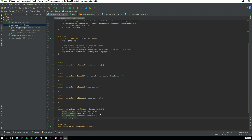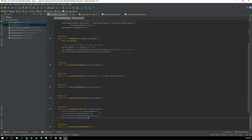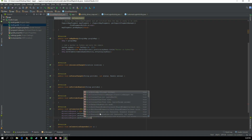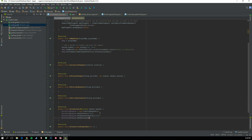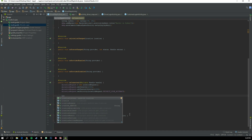Then call mLocationRequest.setPriority. Depending on the type of app you are creating, you may not need the same setting. I'm choosing PRIORITY_HIGH_ACCURACY, which means the accuracy is as exact as the phone can handle. The drawback is that it drains a lot of battery. If you don't need that, I'd advise choosing a lower accuracy — that's completely up to you.